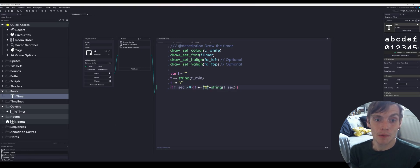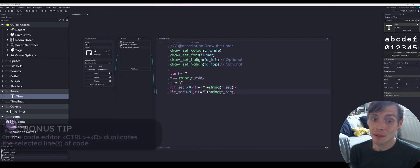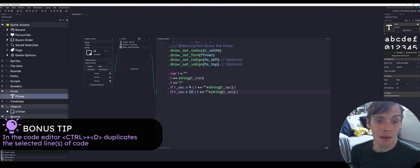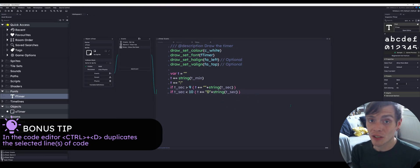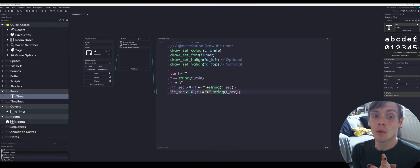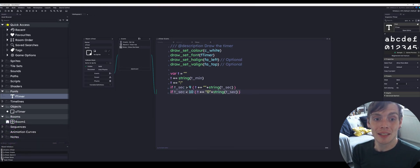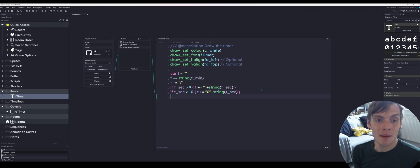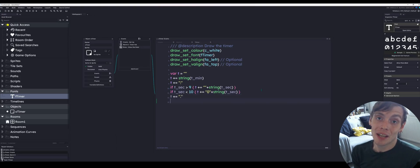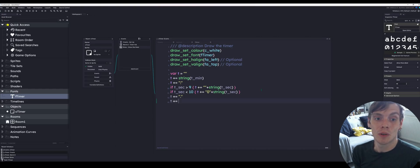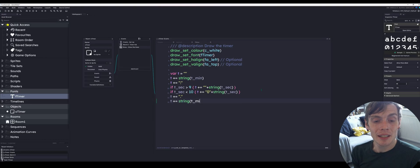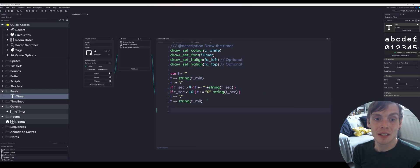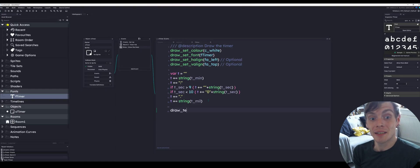We're going to duplicate that line with control D. Very useful keyboard function. So if the seconds are above nine, we're not going to add anything just the seconds. If they are below ten, we're going to add the zero in front. Then on the end we need the tenth of a second variable. We're going to add T plus a dot to separate it. Then we're going to add the tenth of a second which is T underscore mil. So that combined is going to be our timer string. That's going to contain all of the details of that timer that we've just set in the alarm and create event.